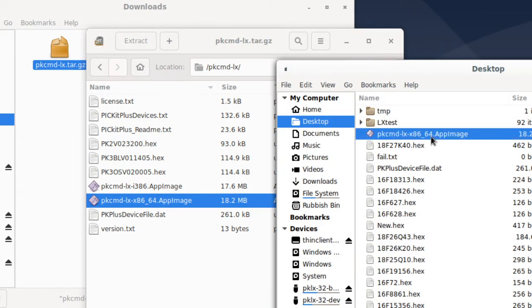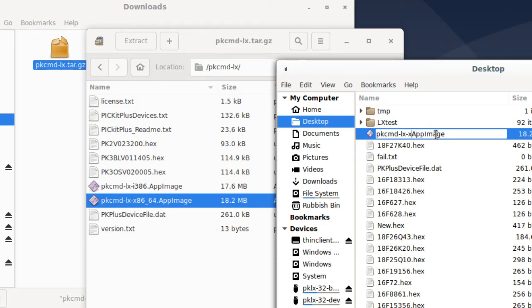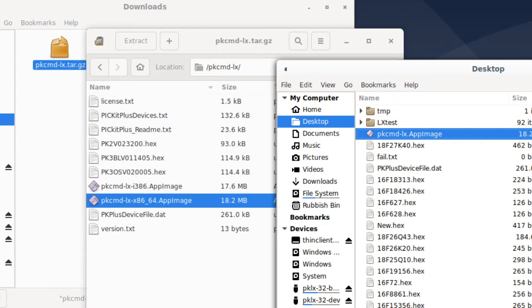As you can see, that's on my desktop. And I'm very quickly just going to rename it to make it a little bit easier. And alongside that app image, I've got a series of files that I'm going to use to program some PicKit controllers.